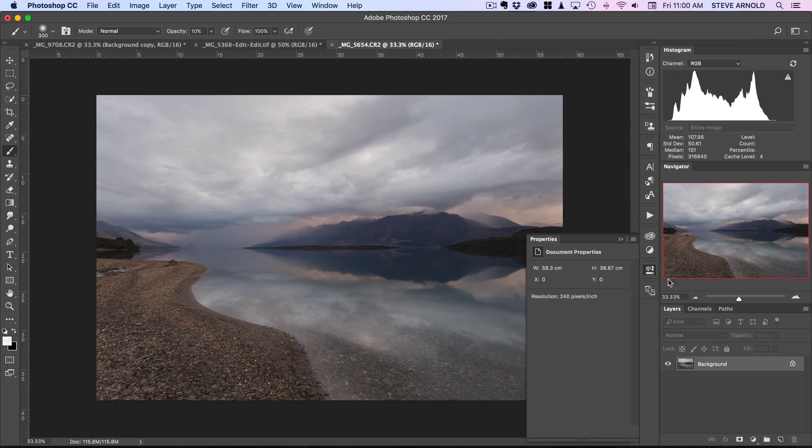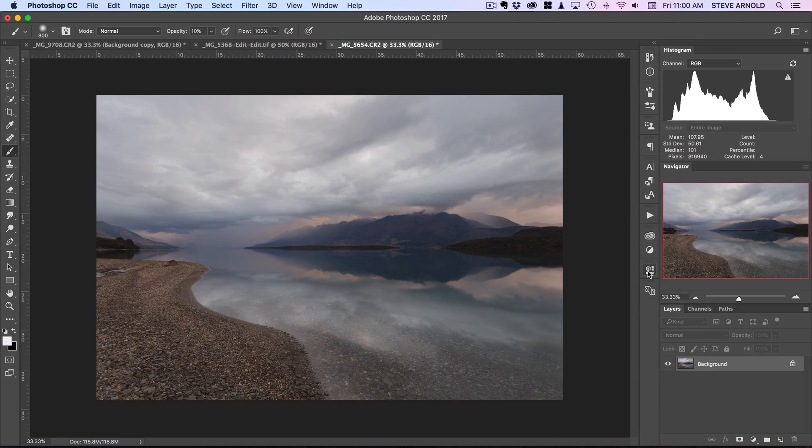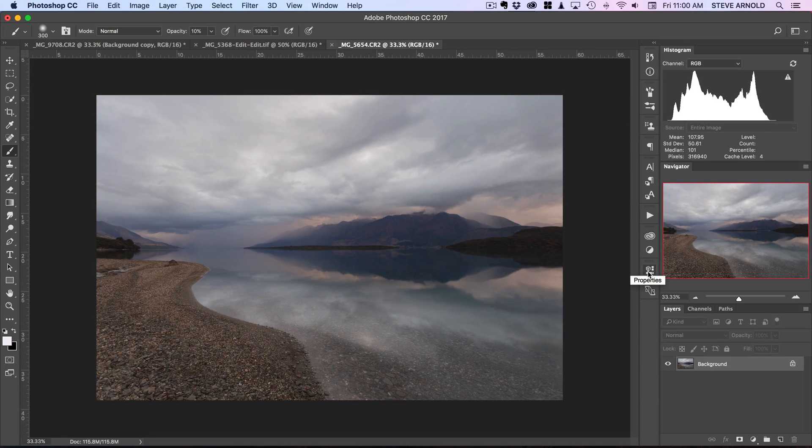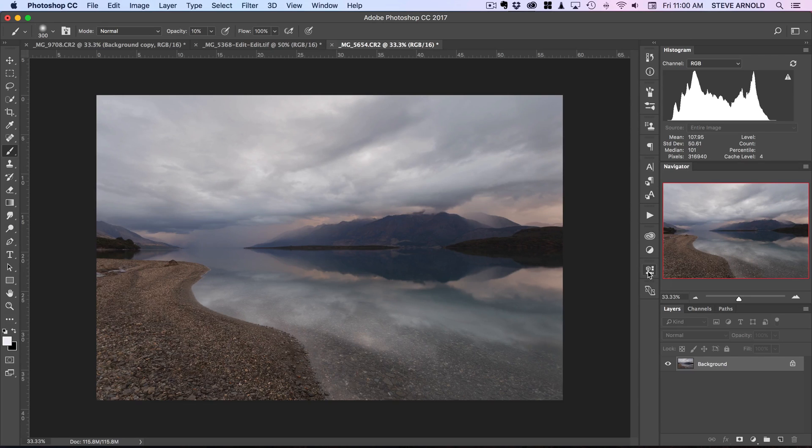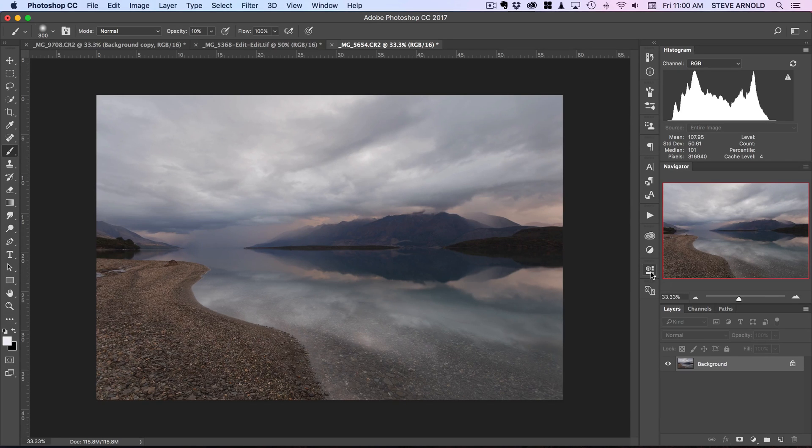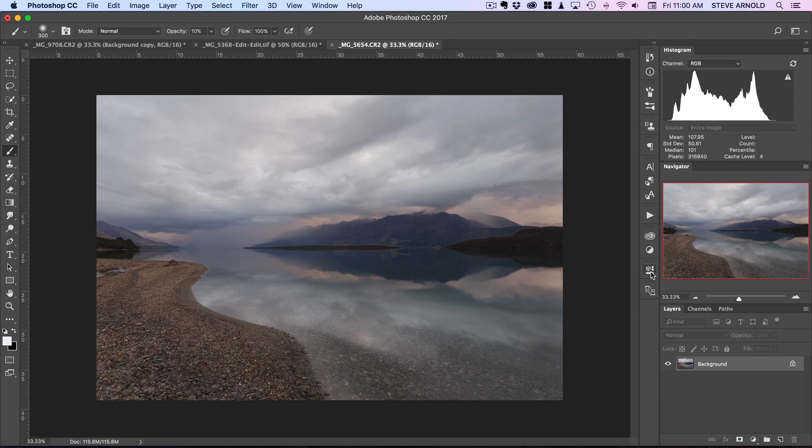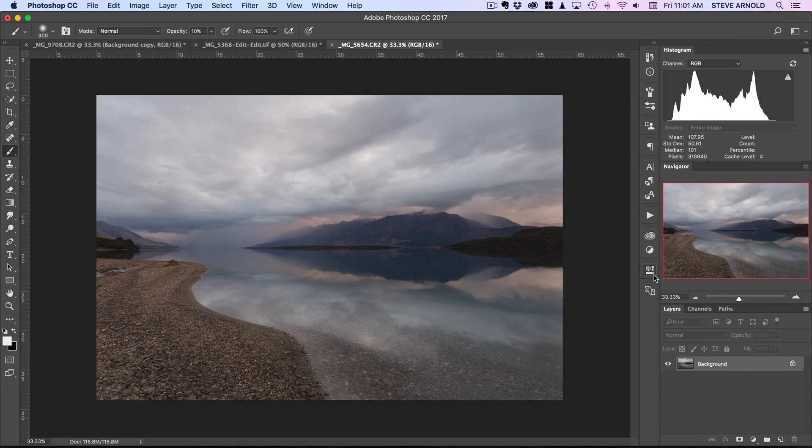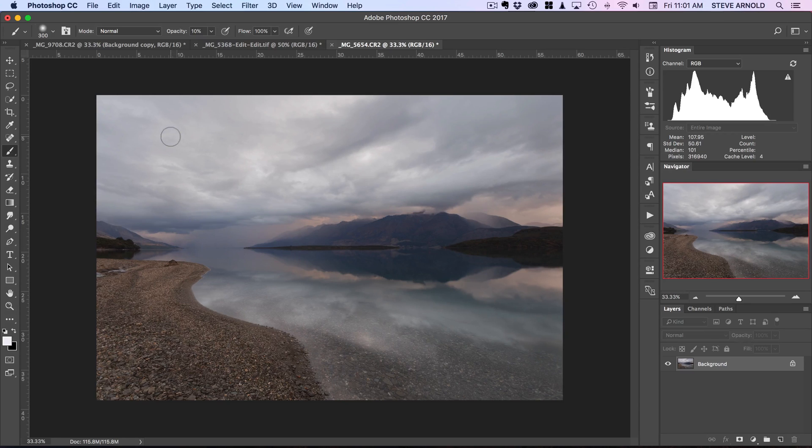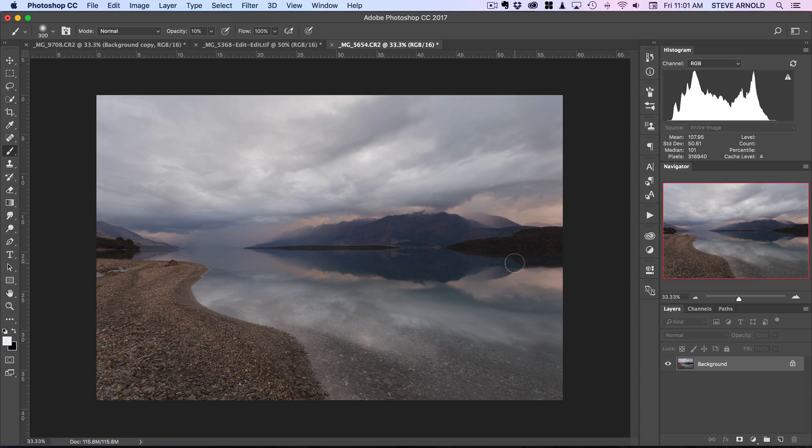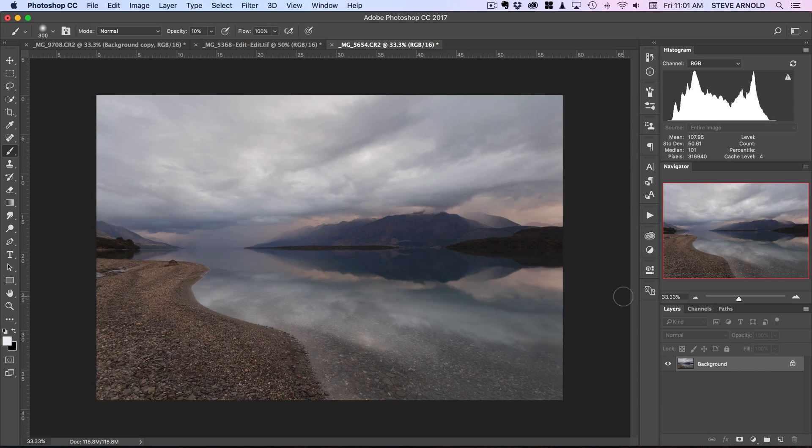So I'm going to show you this technique using pretty much whatever preferred dodge and burn method you like to use, whether that's on a pixel layer using the dodge and burn tools or how I'm going to show you, with an overlay blend mode layer and just using the brush. Whatever method you like to use, what we're going to do is just dodge and burn into the cloud to create that definition that we want to see.